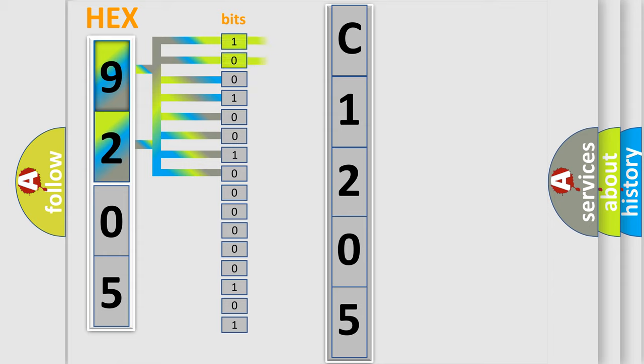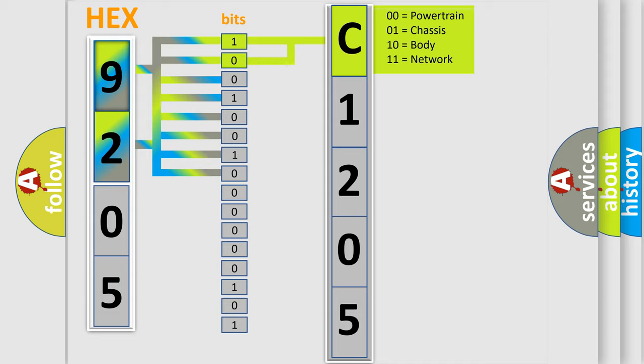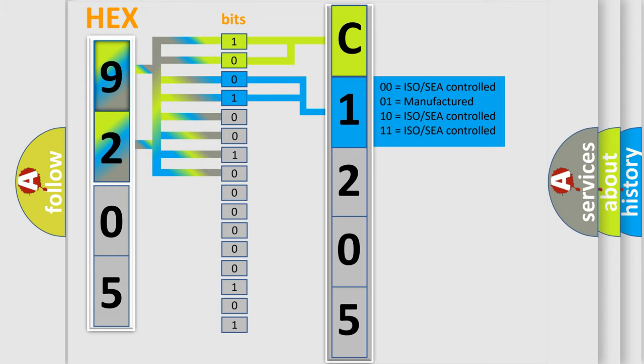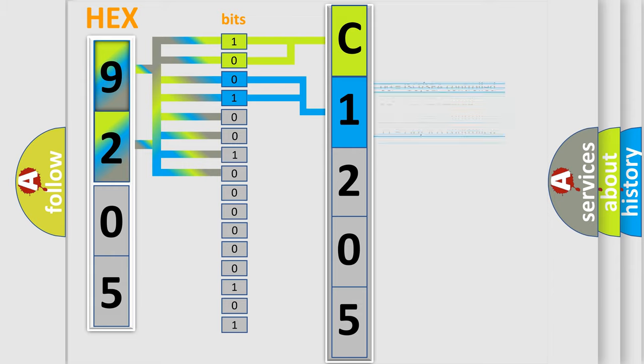By combining the first two bits, the first character of the error code is expressed. The next two bits determine the second character. The last four bits of the first byte define the third character of the code.